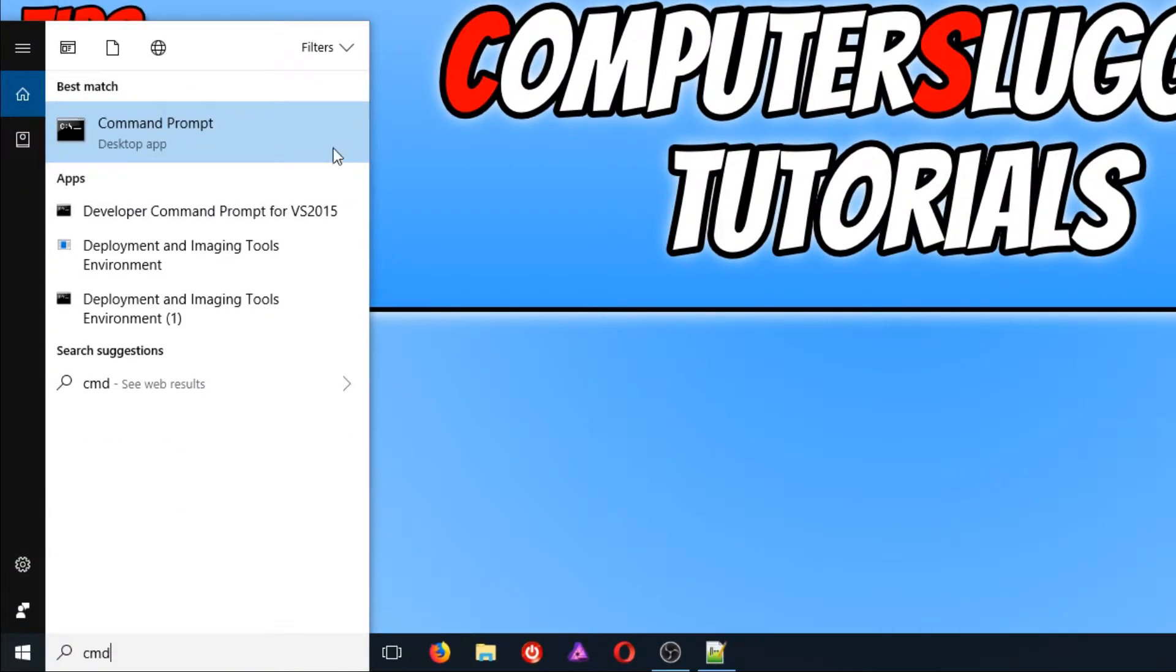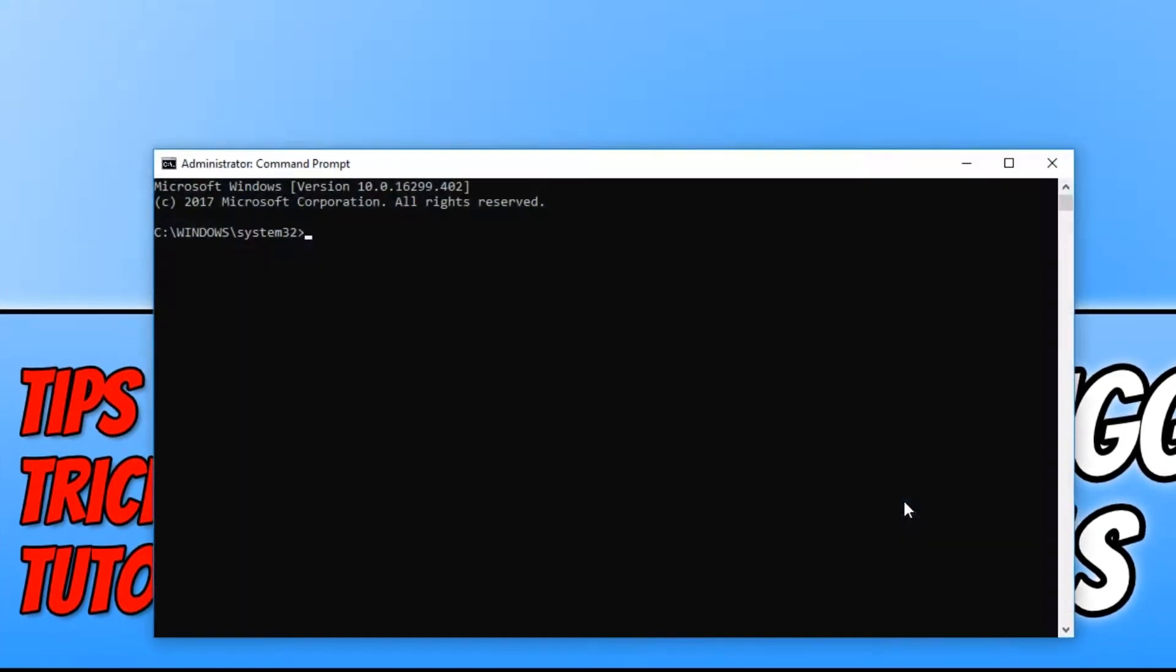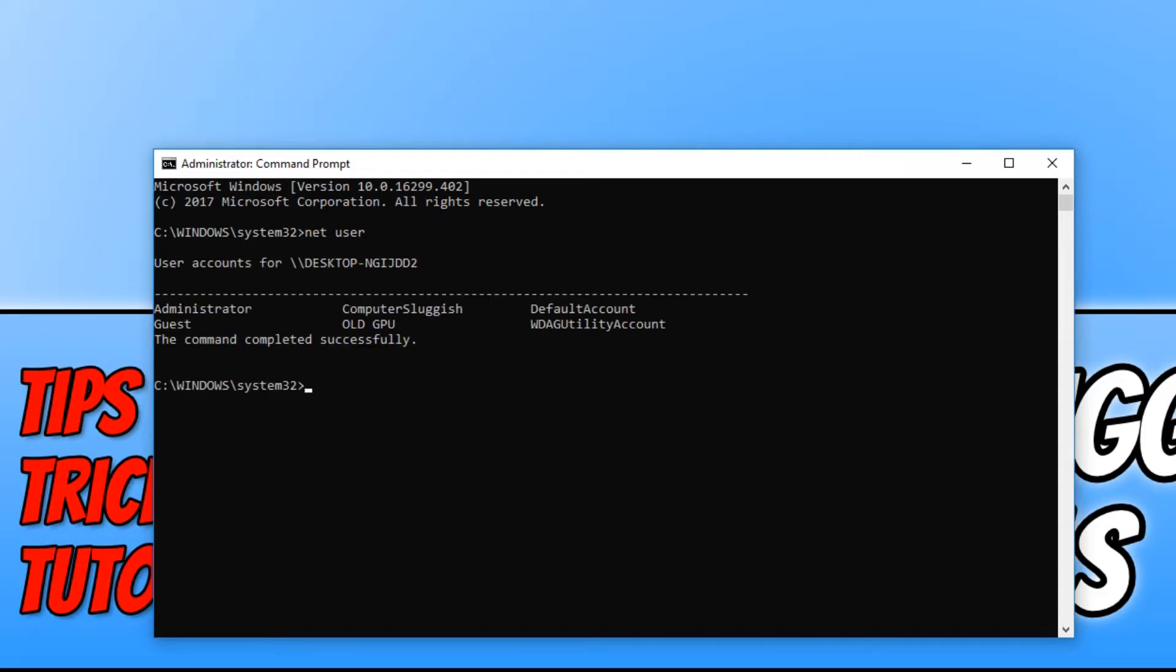You now need to right click on Command Prompt and select run as administrator. Once Command Prompt is open, you need to type in net user and hit enter. It will now list all the user accounts on your computer.